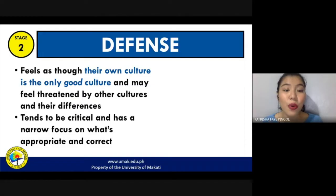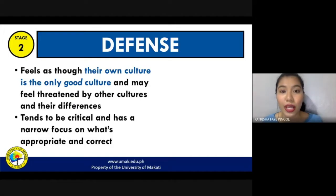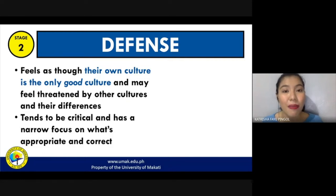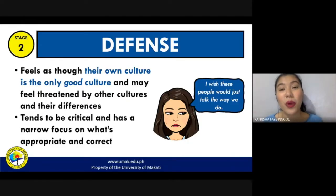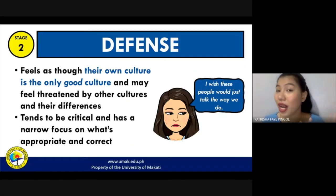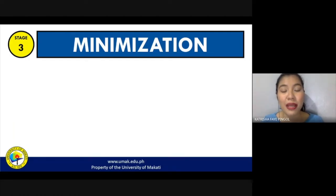Remember that there are some things that are acceptable in one culture but not acceptable in another. So if you only believe in the culture that you have and think that everything your culture has taught you is correct, then your idea of what is right, wrong, appropriate, and not will also be very narrow. People in this stage would often say that they wish other people would just talk the way that they do — they acknowledge that other languages exist, but believe their own way of communicating is the only correct one.